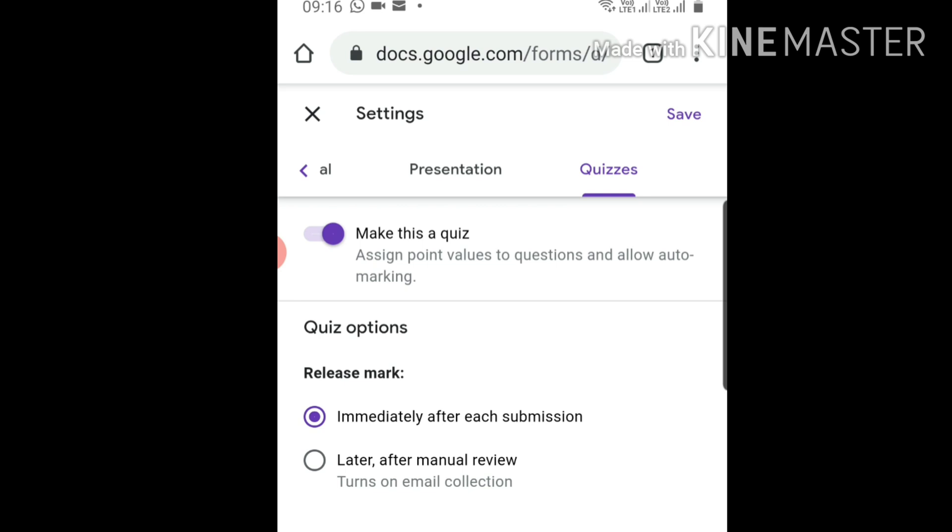The second option is quiz options: release marks. If you want to release marks immediately after they submit, click the first option. If you're taking paragraph or short answer questions and want to check answers manually first, click the second option. It depends on how you're taking the test.